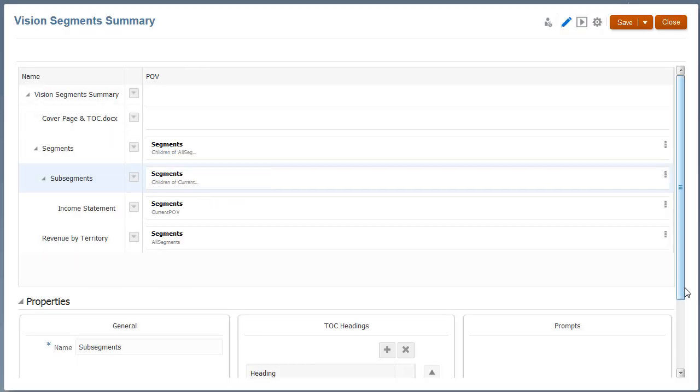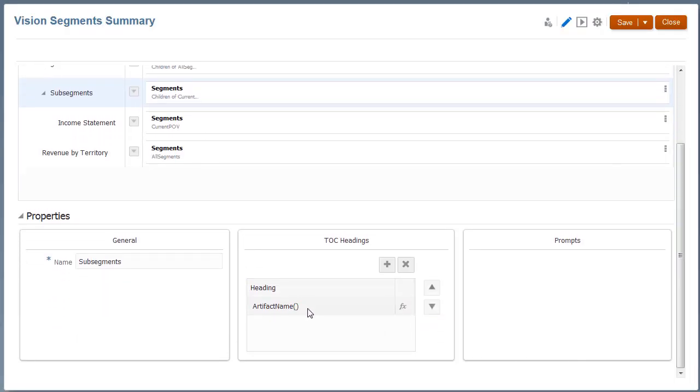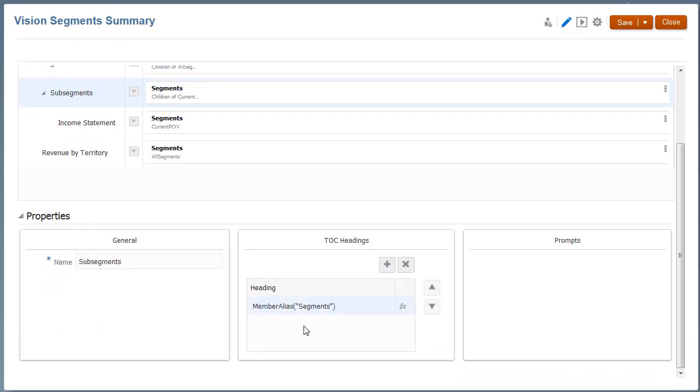I'll set the Subsegments section POV to Children of Current POV so that it's driven by the Segment section POV. Then, I'll set the TOC headings to display the POV selection for the Subsegments section and preview the book.